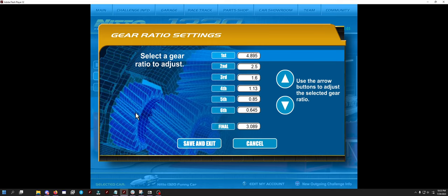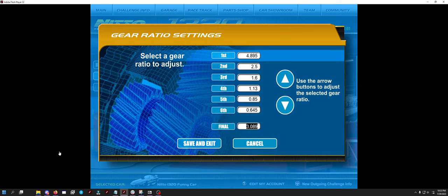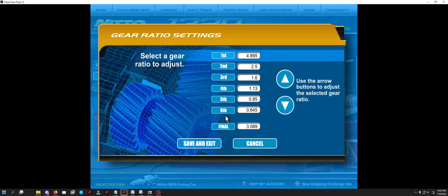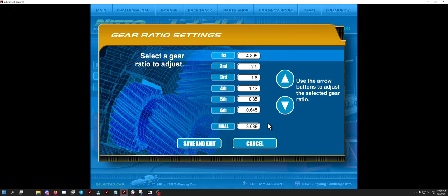And I continued to modify it even further. These are the ratios from the RX-7 Dragster and Nitto 1320 Legends. With a modified final drive for this car. And, so far, as you can see, 4.895, 2.5, 1.6, 1.13, 0.85, 0.645. Exactly the same. 4.895, 2.5, 1.6, 1.13, 0.85, 0.645. The only difference is the final drive.